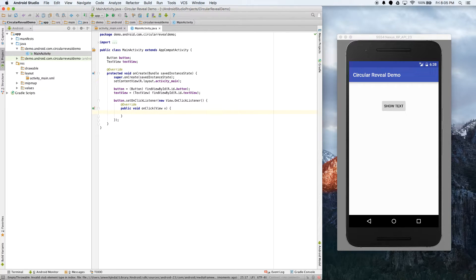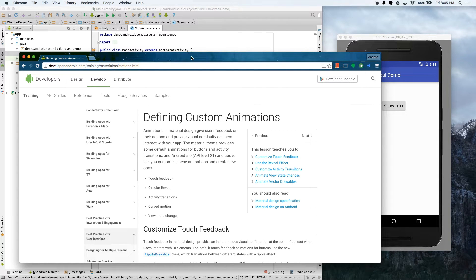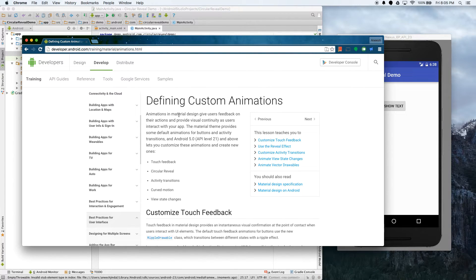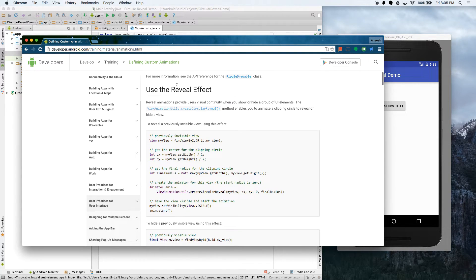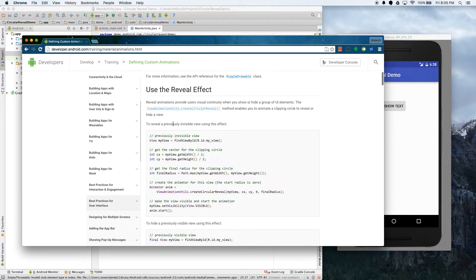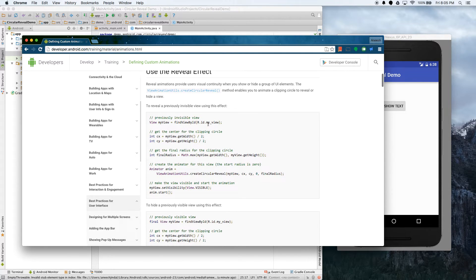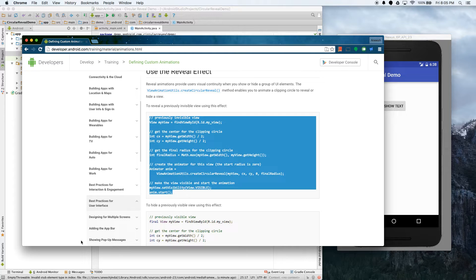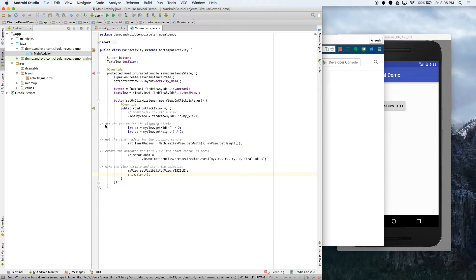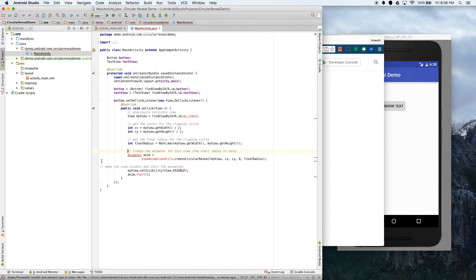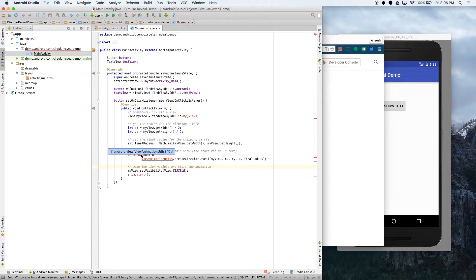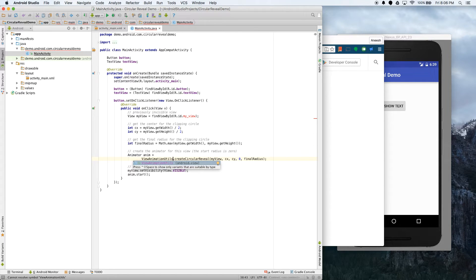So now to actually do the animation, we're going to copy the code from Google. You can just Google circular reveal animation, I'll also put the link to this in the description. But you scroll down and you see we want to use the reveal effect. To reveal a previously invisible view using this effect, you need this code. Great, let's copy the code. So this happens when they click, on click, great. Let's just fix these comments here. And also we have to import these. I'm not sure how you do it on Windows, but on Mac it's control space. Another thing you can do is just delete the last letter and type it in again and it'll show up, so we're just importing the classes that it uses.